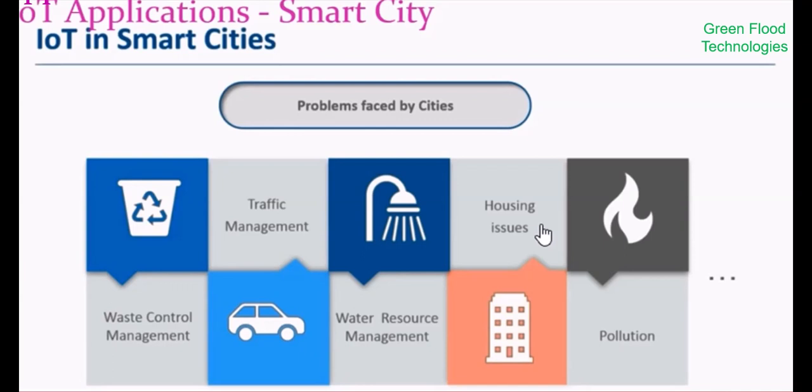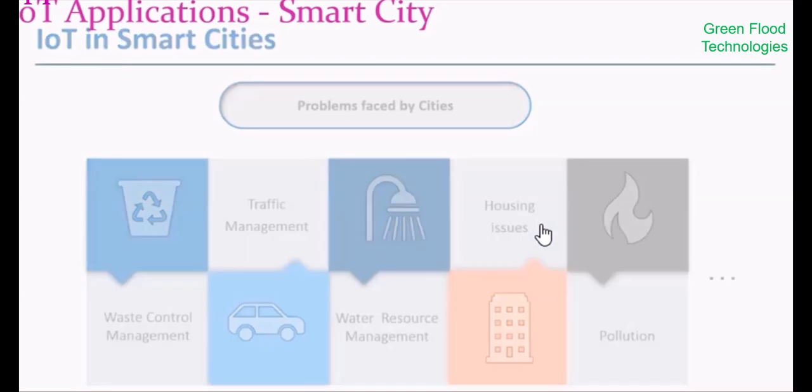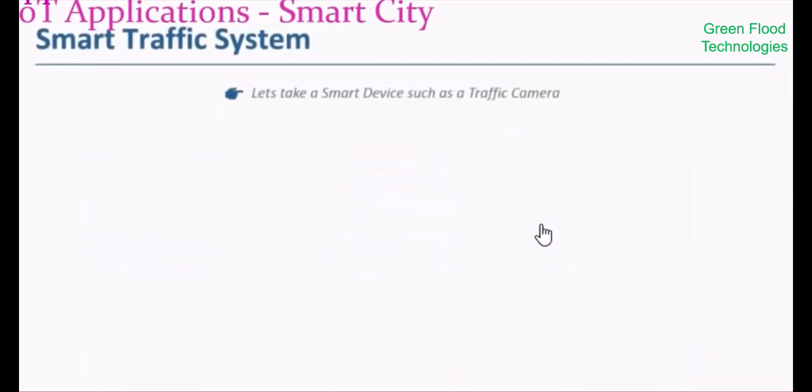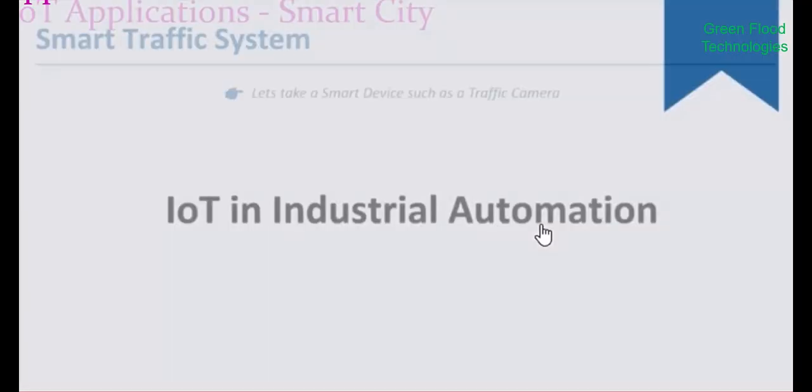Smart cities feature smart roads and intelligent highways with warning messages and diversions according to climate conditions and unexpected events like accidents or traffic jams. Smart parking provides real-time monitoring of parking spaces available in the city, making residents able to identify and reserve the closest available space.